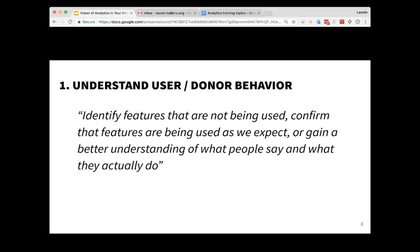What people say we cannot necessarily tell through analytics — this is often done through user research where you can interview people, find out what they're thinking and feeling, what some of their motivations are. But what they actually do, we can track their behavior through analytics, so we can see what users are doing on your site: what links they're clicking, where they're going, if they're scrolling — all those types of things.